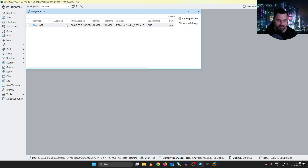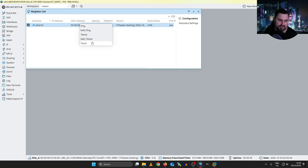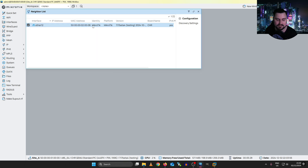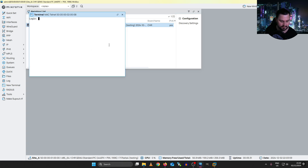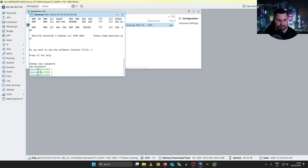From the IP neighbor list in Winbox, you can right-click on a device and do things like ping its IP address, or even telnet directly if an IP is present and telnet is allowed. More importantly, it supports MAC ping and MAC telnet, which MicroTiks allow by default, so you can verify Layer 2 communication and then connect directly via MAC telnet. I can see this is the Site B MicroTik — let's quickly set its identity as well.